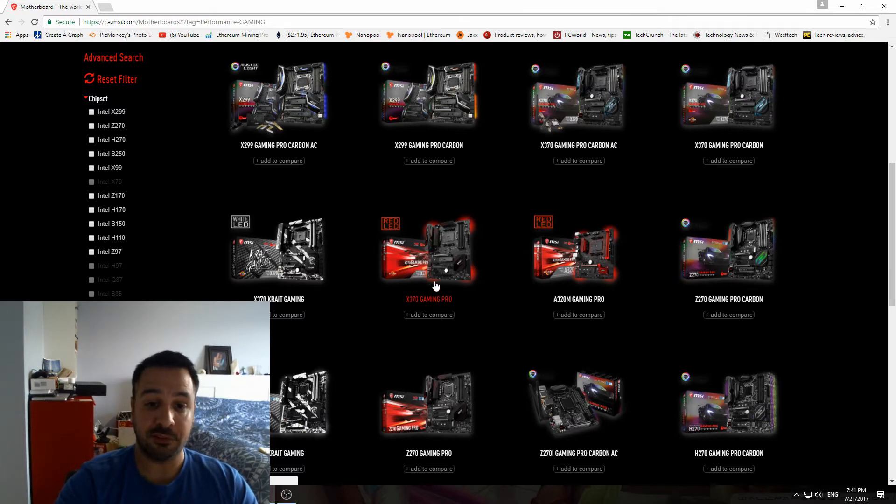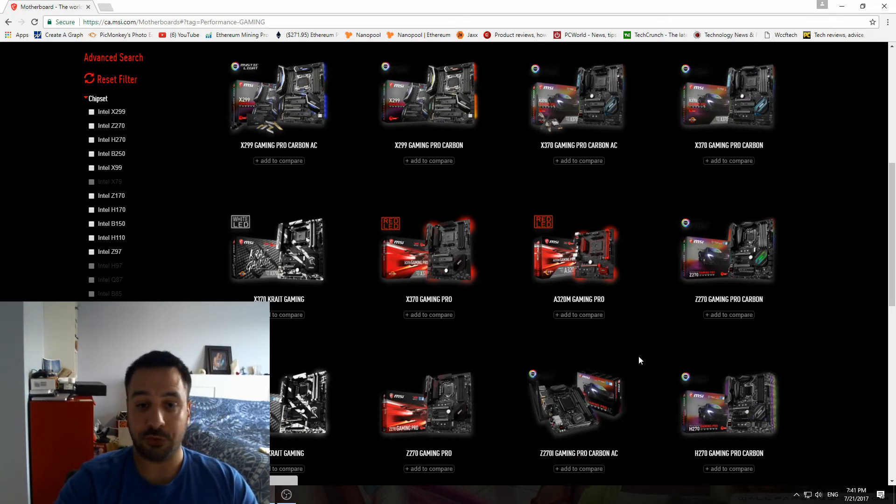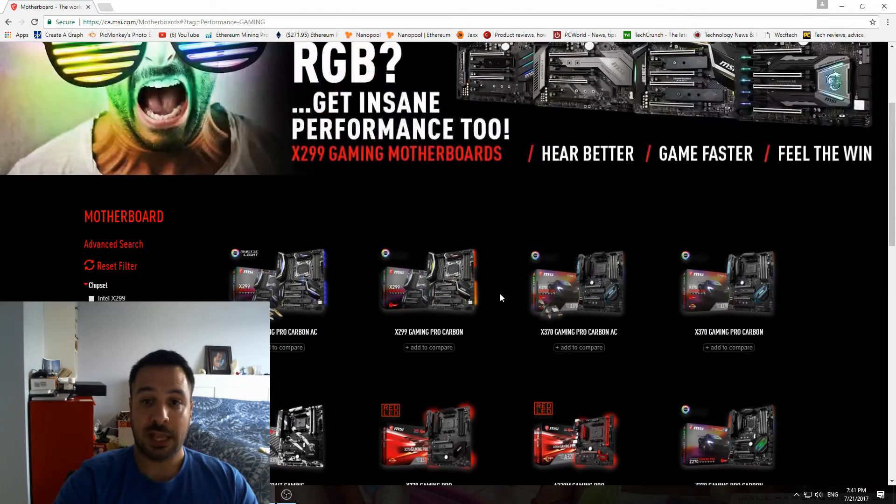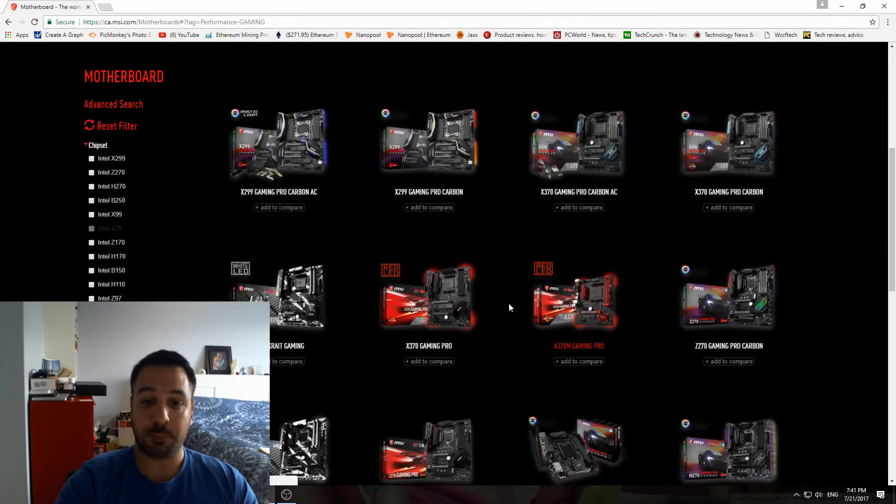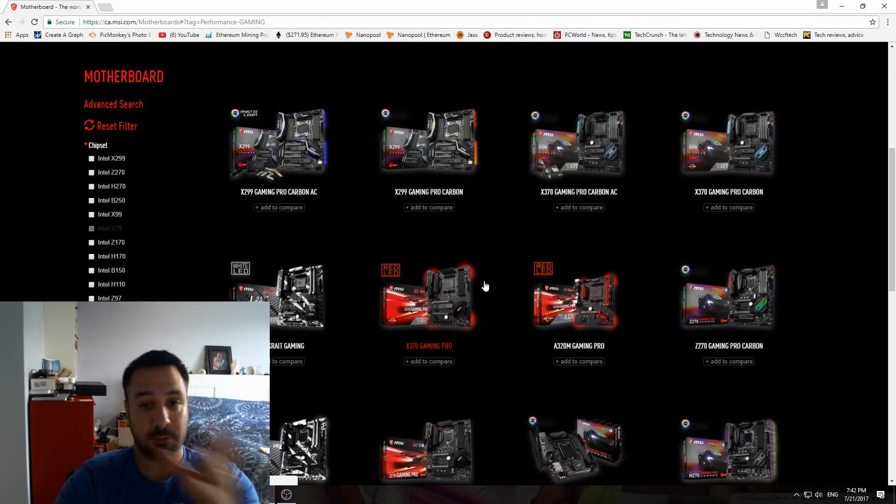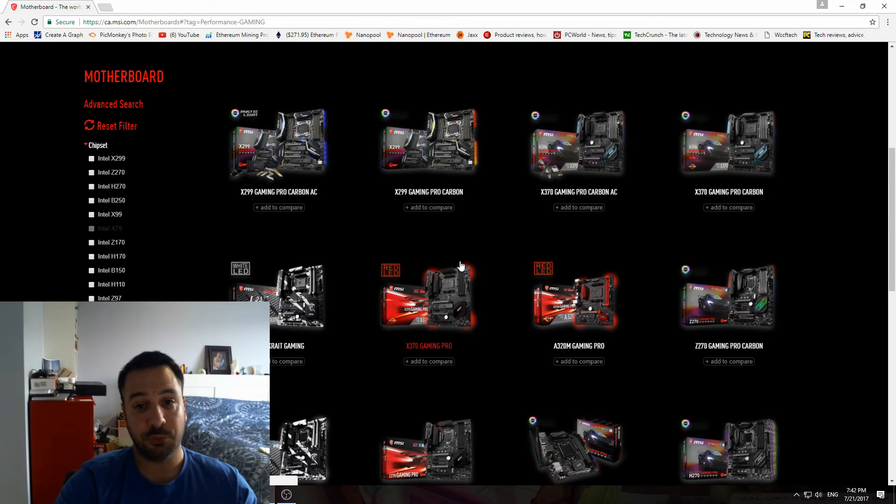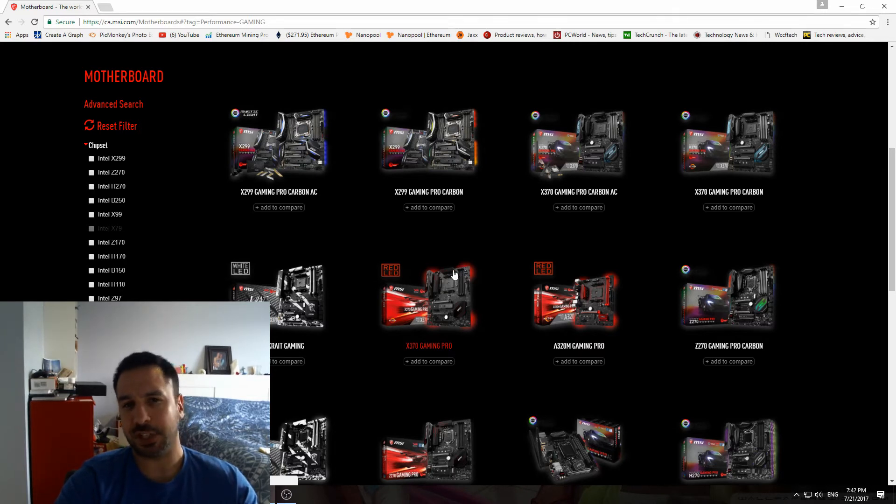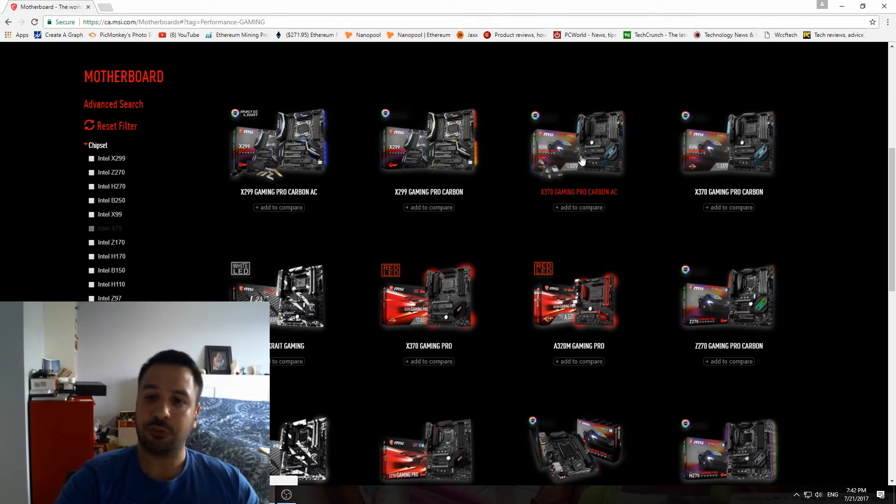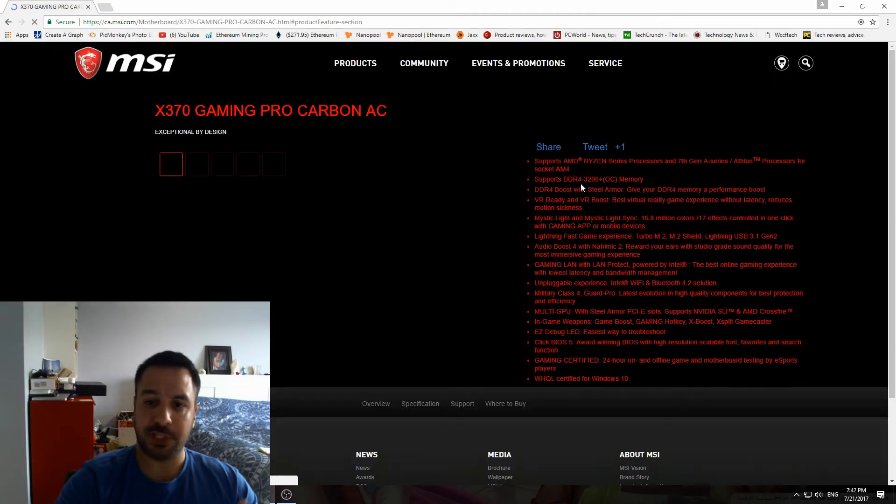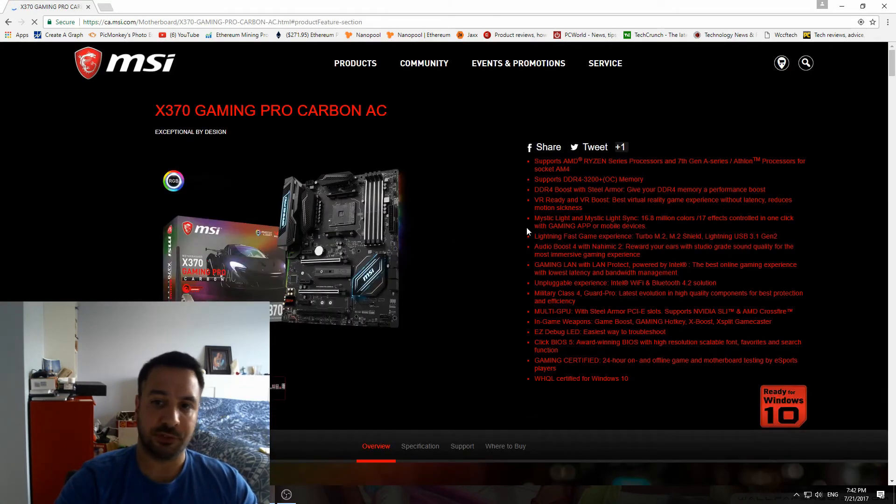If you look, they're all here—X370 Gaming Pro and so forth. If you're not in the Gaming line, you can be in the Pro line or you can be in the Enthusiast. The Enthusiast is pretty much just the X370 Titanium. So let's just take the X370 Gaming Pro here as an example.